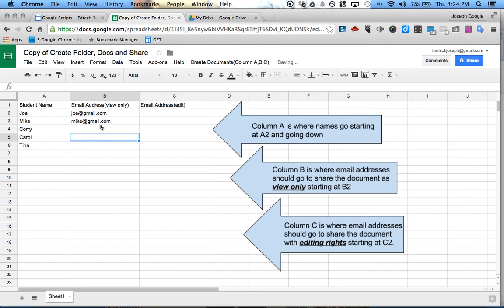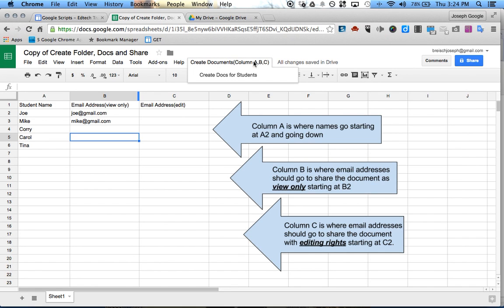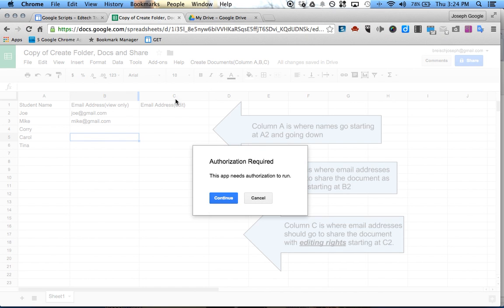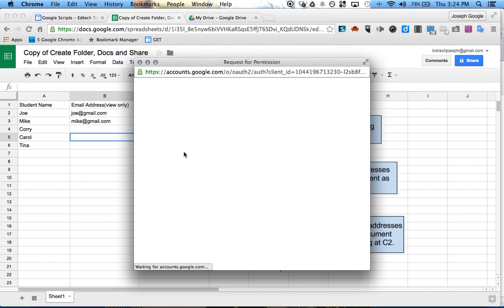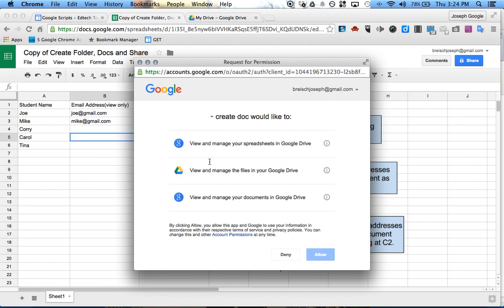Whatever their email address is — you can leave it blank if you want, that's totally fine, it'll still work. At that point, you just go up to Create Documents, columns A, B, and C, and click Create Docs for Students. It'll ask you for authorization, so you just click Continue, then click Allow.